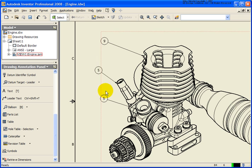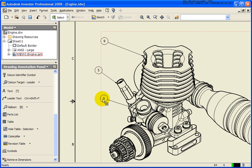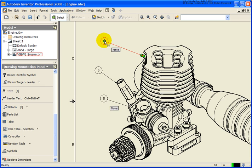Now the balloon numbers themselves — this number is actually coming from the assembly structure. So in this case, the carburetor was the fifth part placed into this sub-assembly, and our top part here was the ninth component placed. So we can go back and override that.